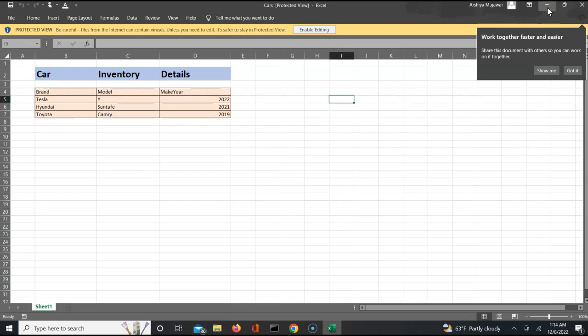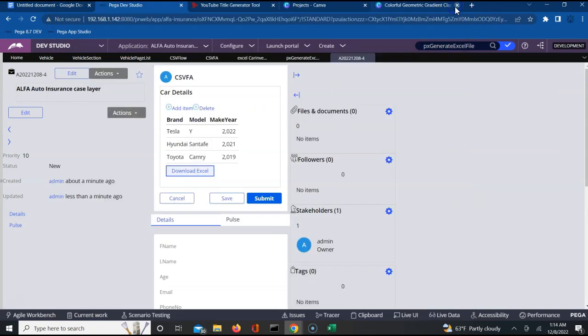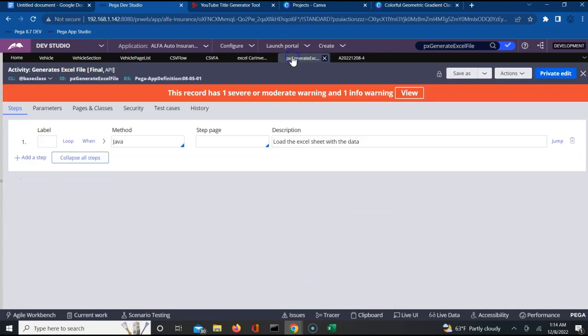From the Pega user interface, this file can be shared with your stakeholders whenever you want. It's a very simple way to understand this concept. I hope you've understood how you can utilize the pxGenerateExcelFile out-of-the-box activity to download records in Excel format. If this helped you, please like, share, and subscribe, and also drop me comments about what sort of videos you want me to make so that it becomes easy for you to develop in Pega.